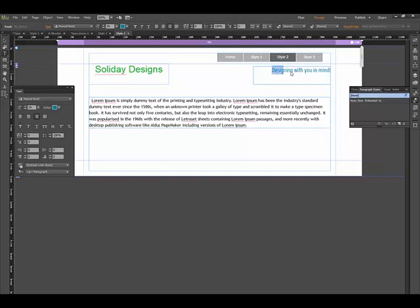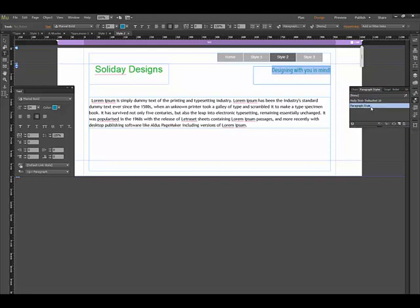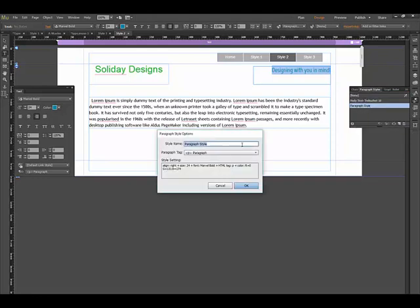If I want this subhead, I'll create a new style, double-click, and click OK.